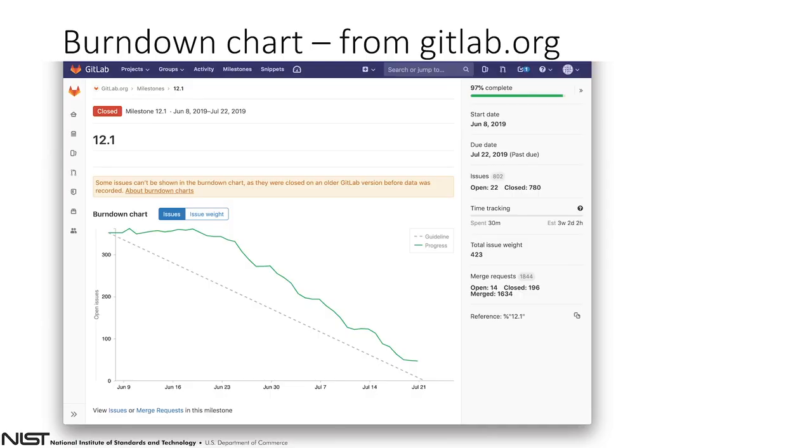Just to make sure for everyone who's participating: the notion of epics, burndowns, and issue dependencies are supported, but they're supported in the higher, paid enterprise editions. I just want to make sure that's clear so people don't walk out of here thinking that those functions do not exist. That's why I wanted to show what burndown charts look like on GitLab.org, because that is something we definitely see ourselves using.